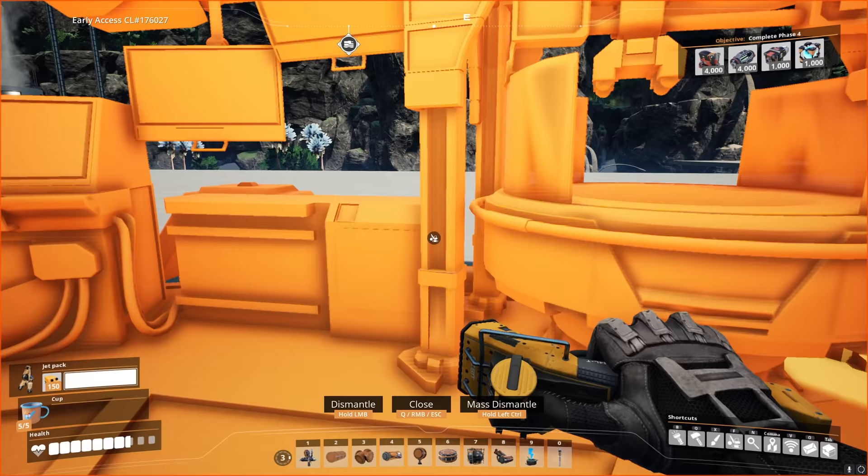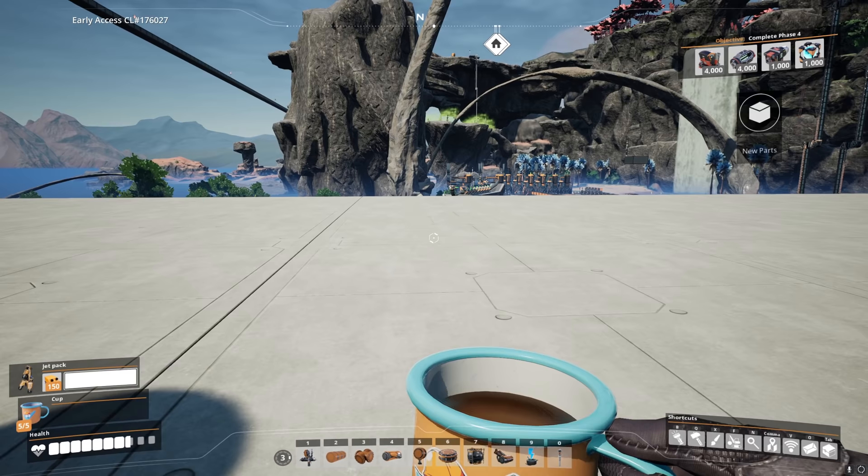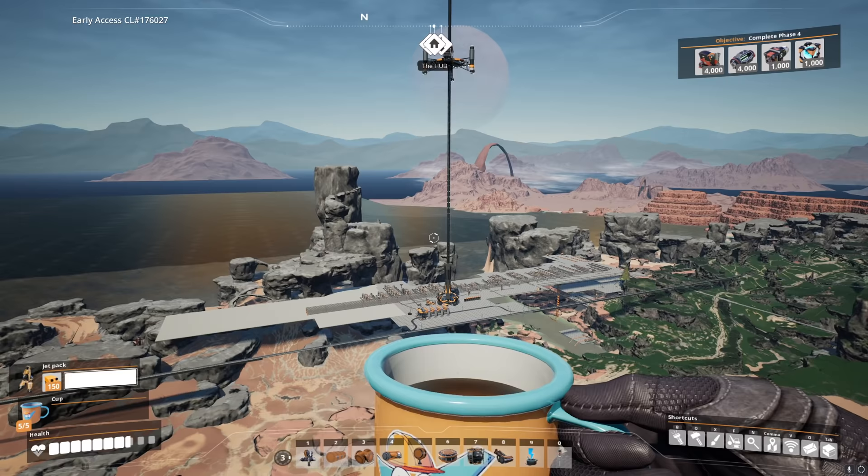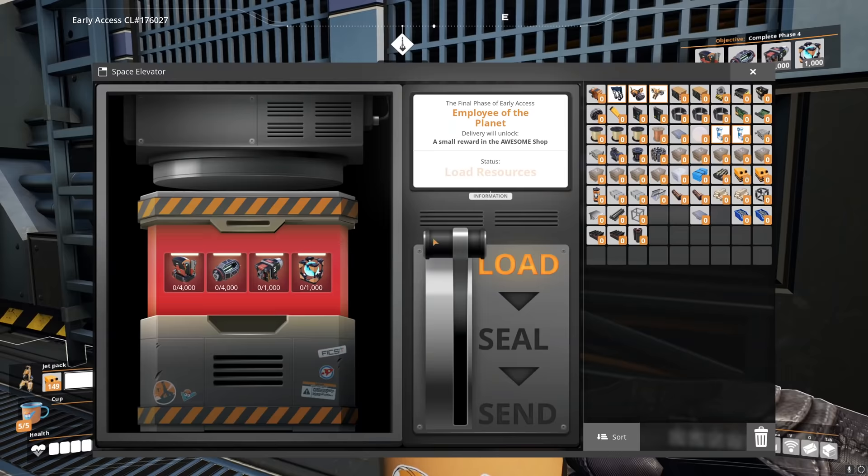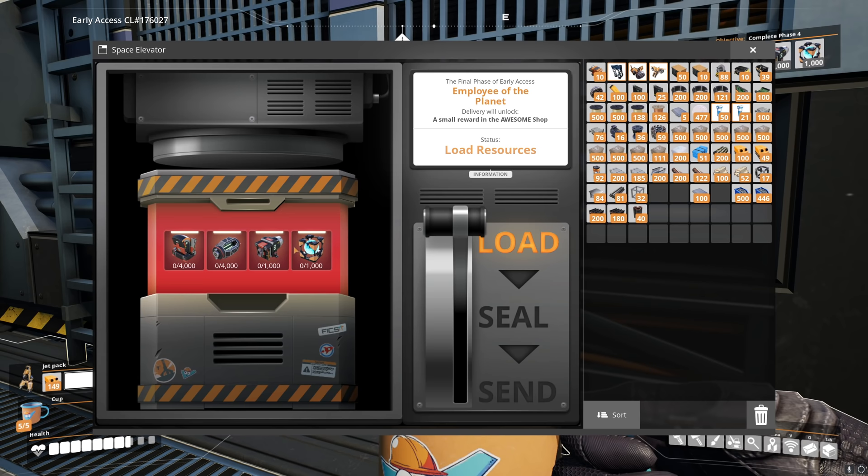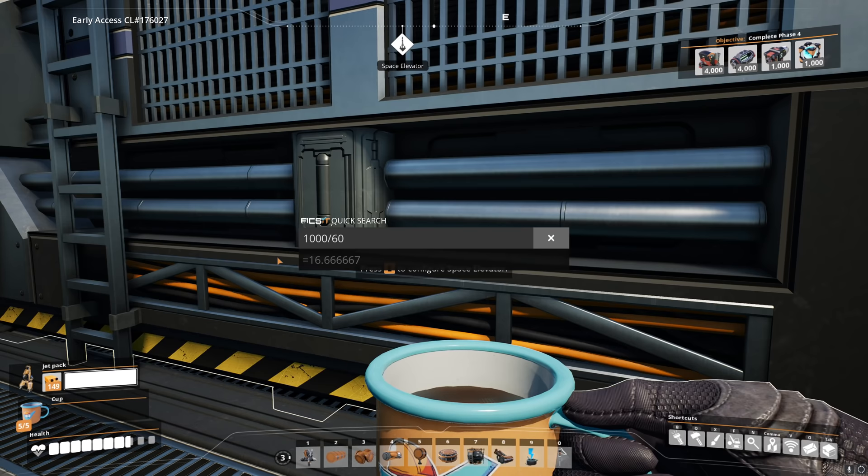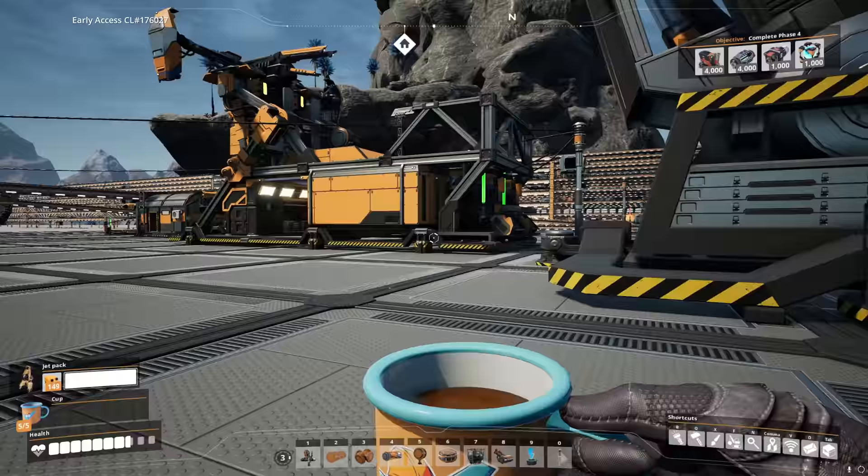The plan though, in the top right there you can see the objectives, complete phase four. For those, we need 4,000 something assemblers. Actually, let's head back to base. You see, we want to get ourselves up to producing about enough of those that it'll knock it all out in a reasonable time frame. So I'm thinking to start at least, we're going to go with four of those assembly directors, four magnetic field generators, one thermal propulsion rocket, and one nuclear pasta per minute. So that means we'll knock it all out in a thousand minutes, which is about 16.66 hours, which is still a long time, but it's doable.